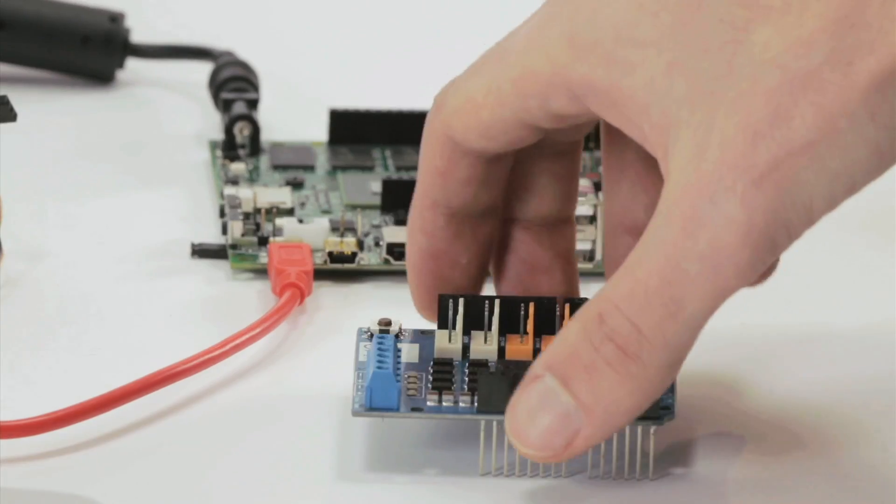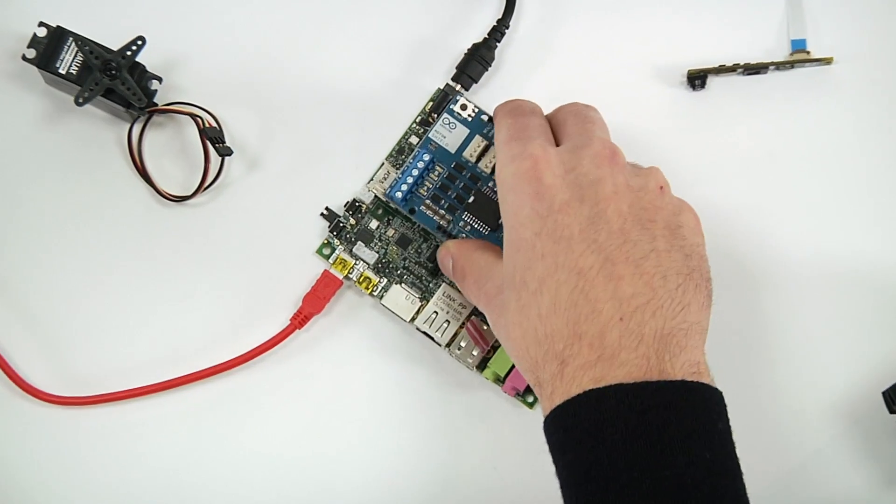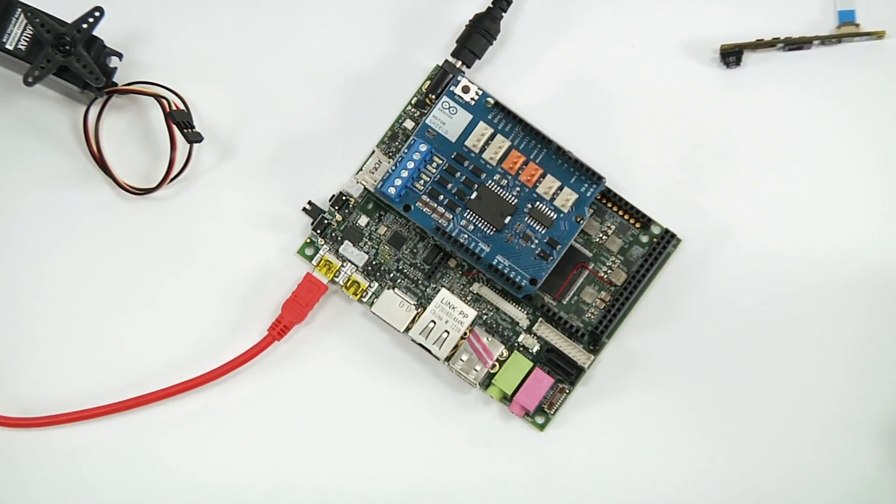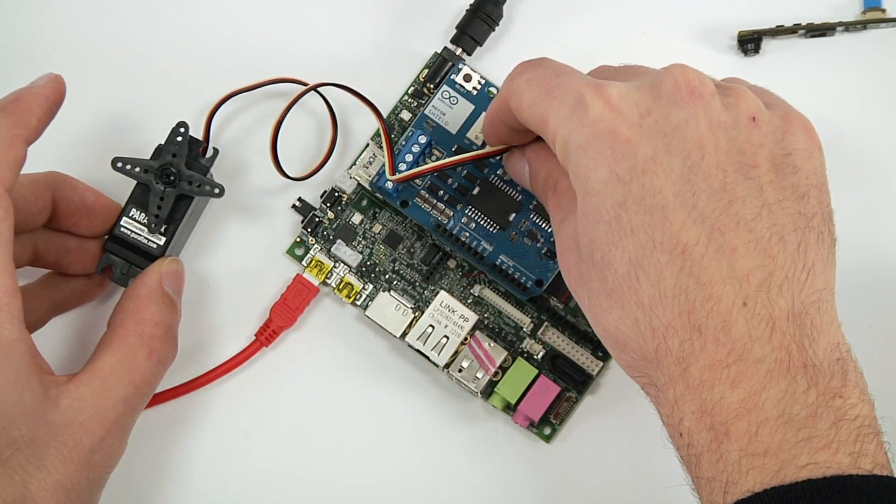UDU is fully compatible with every Arduino Due shield available on the market, like the motor shield.